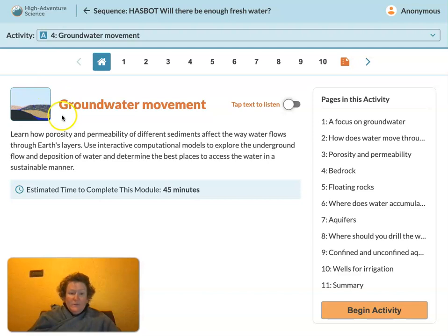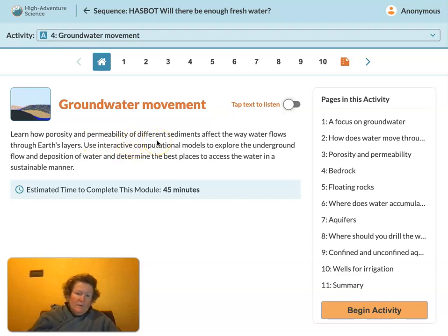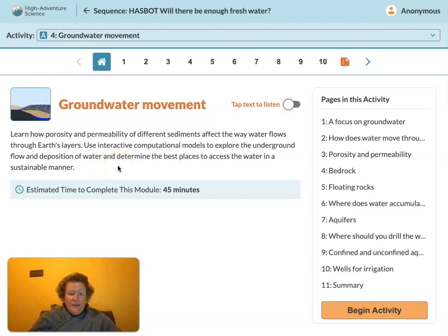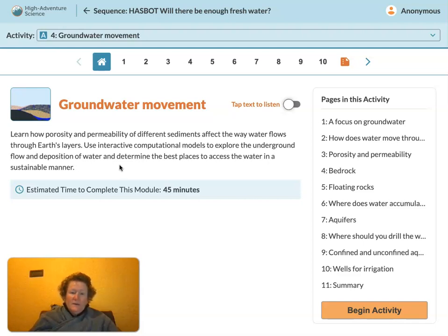Today, as part of groundwater movement, we're going to learn how porosity and permeability of different sediments — soil, gravel, and rocks — affect the way water flows through Earth's layers. We're going to use interactive computational models to explore the underground flow and deposition of water and determine the best places to access water in a sustainable manner. Basically, we're going to learn what an aquifer looks like underground and where we should drill wells in order to have a sustainable, continuous flow of water.